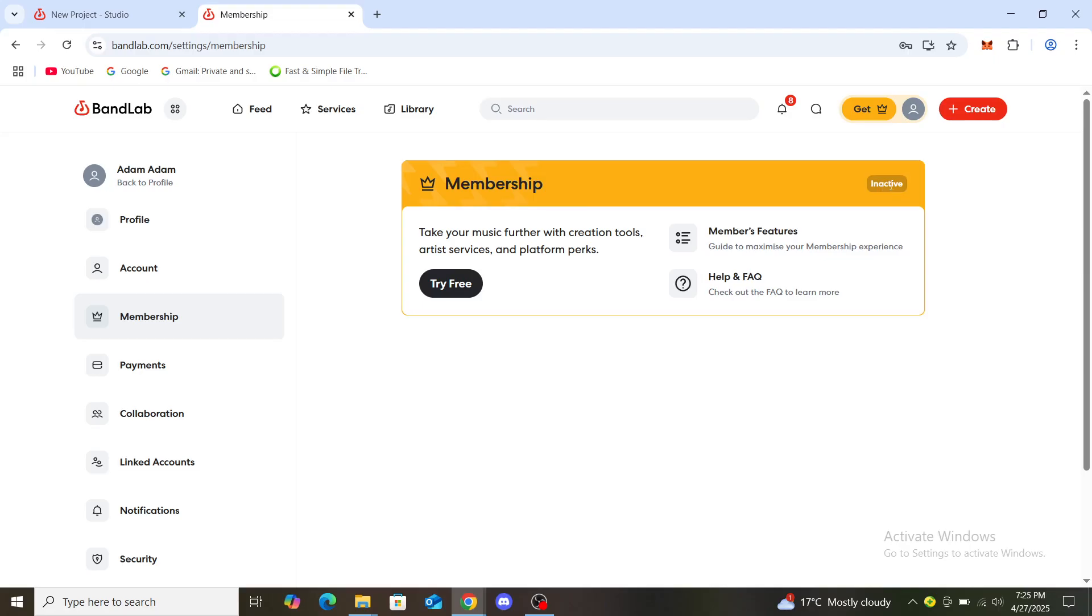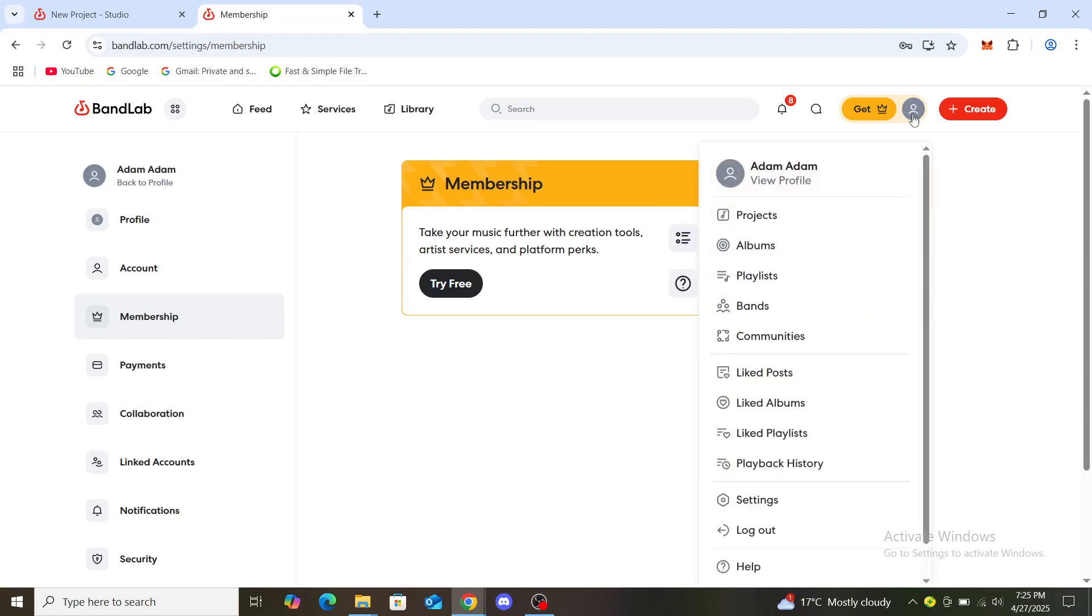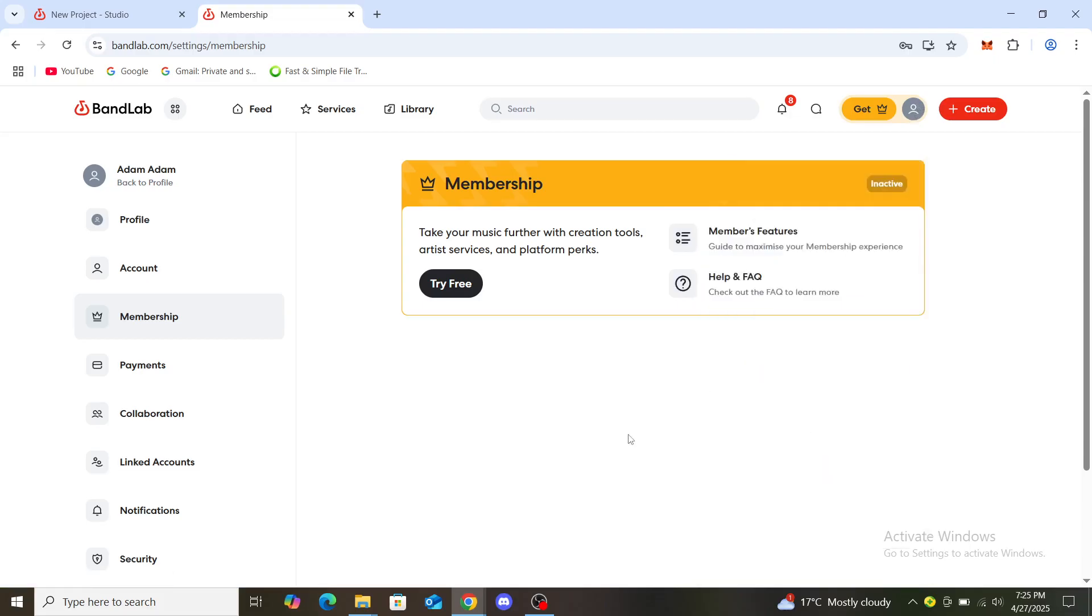Right now it's inactive. It will say active and you will see the option to cancel at any time during those three days. You can cancel it through this part of the page. Just go to your profile, go to settings, and you will find under membership your membership. Once you've activated it, you can cancel it.